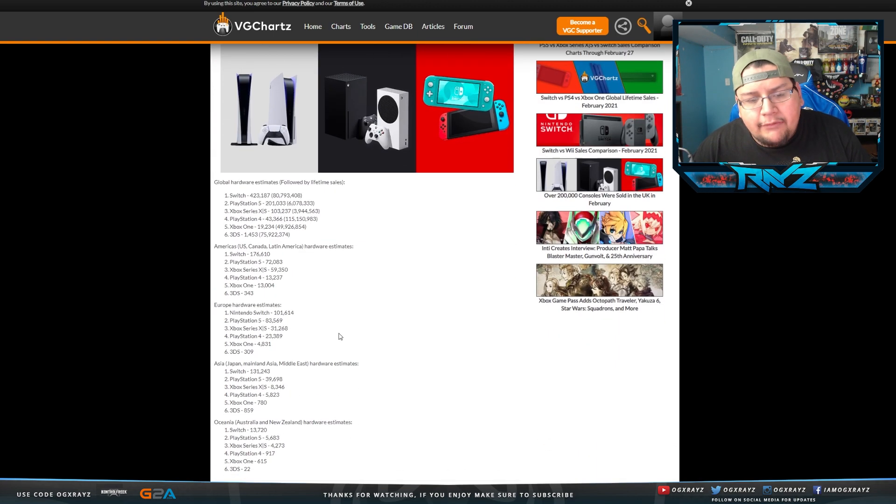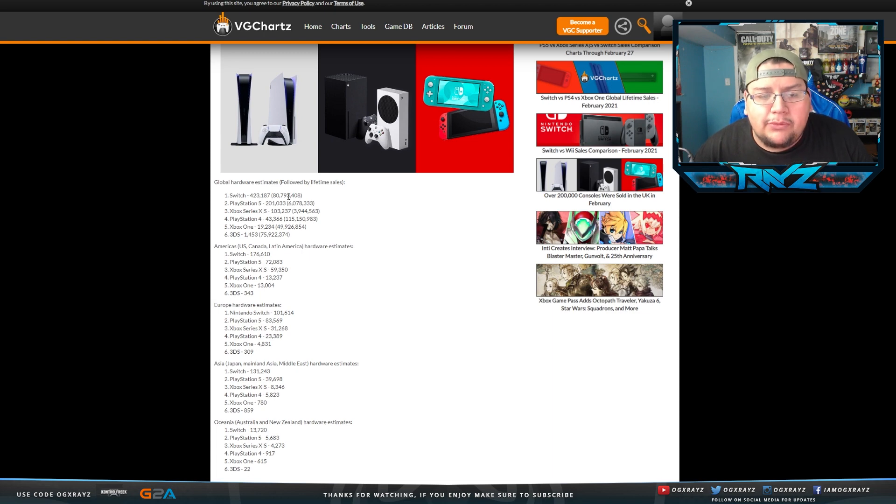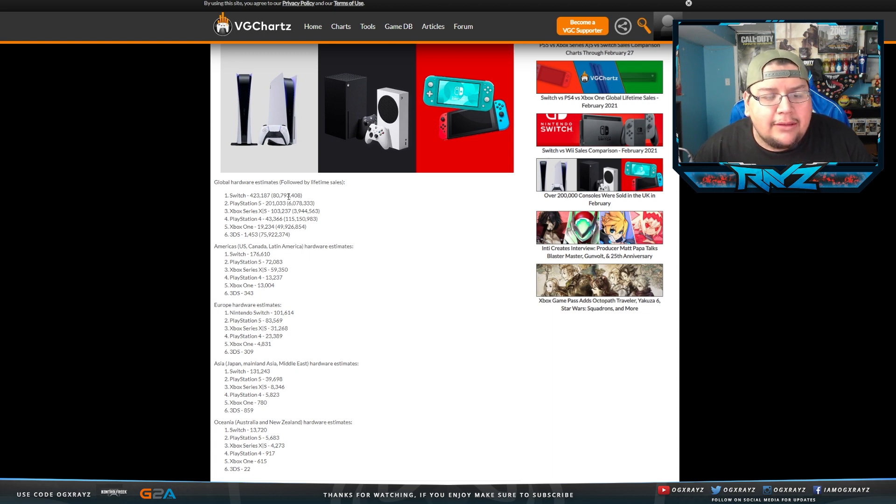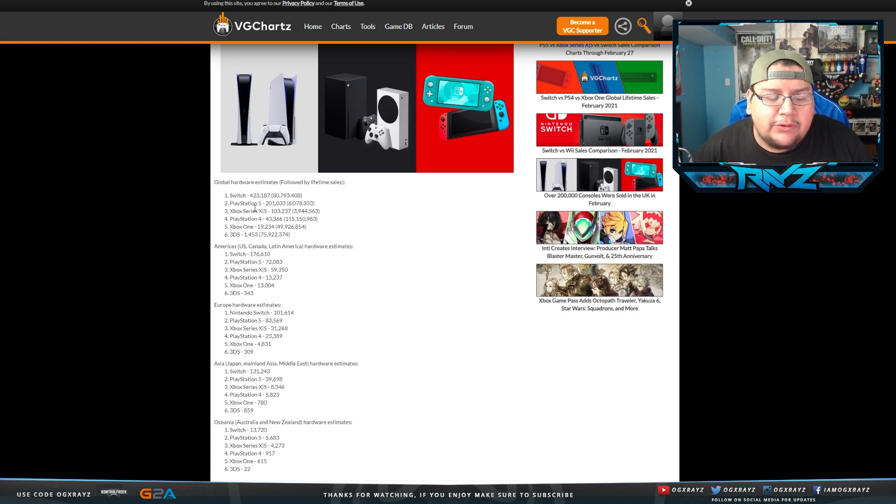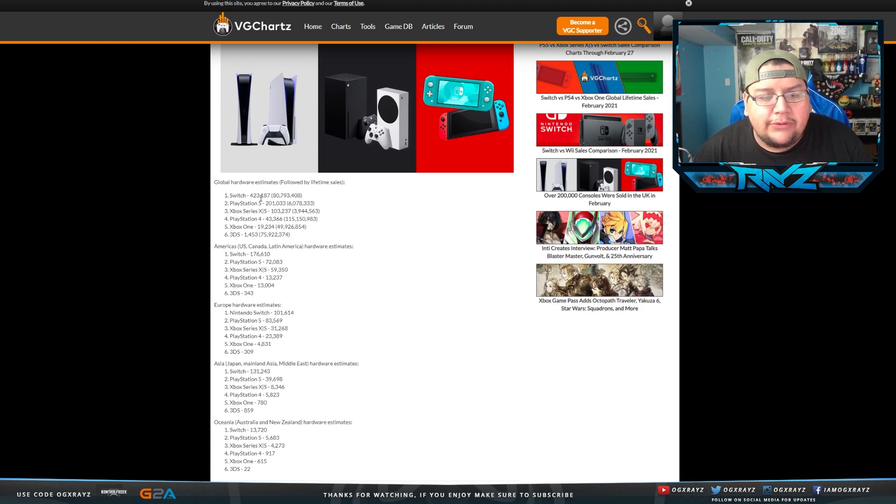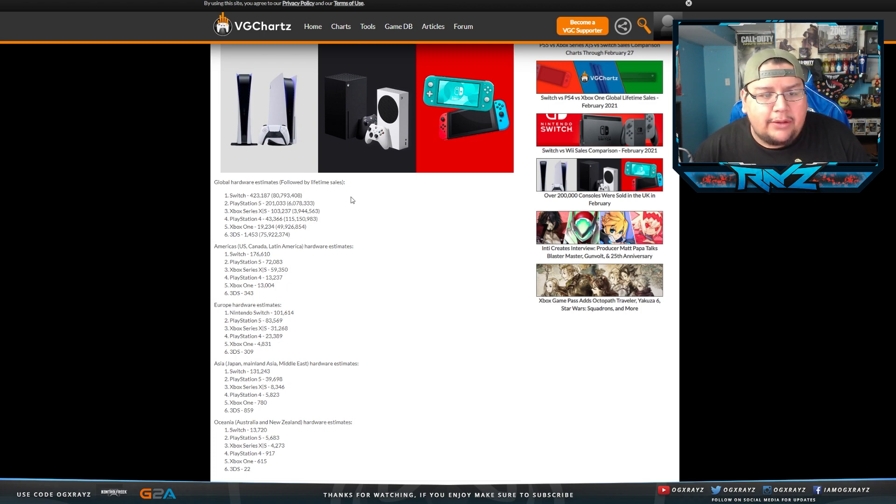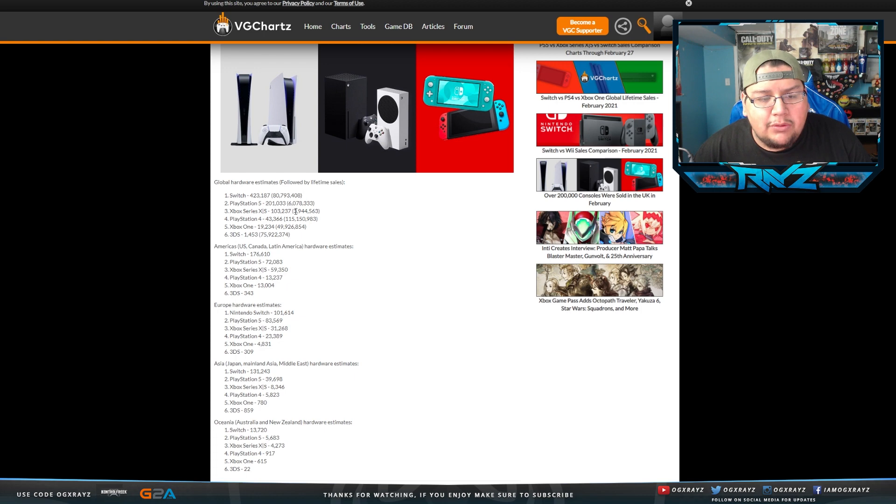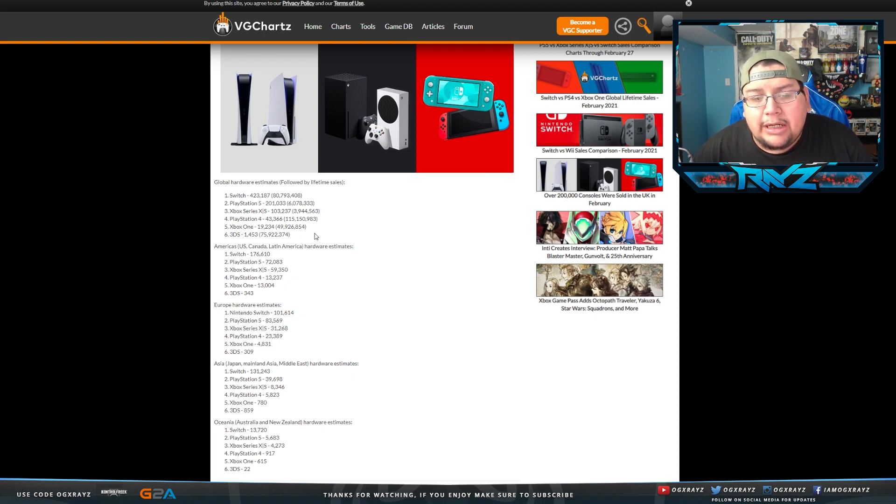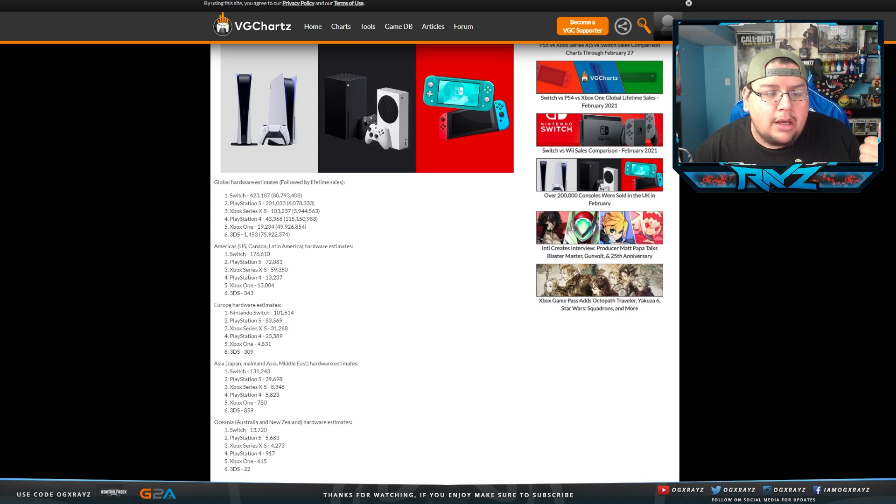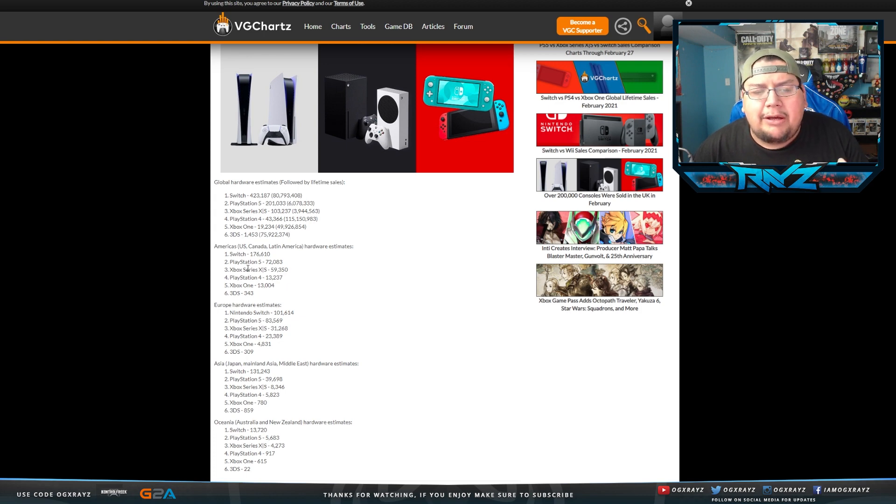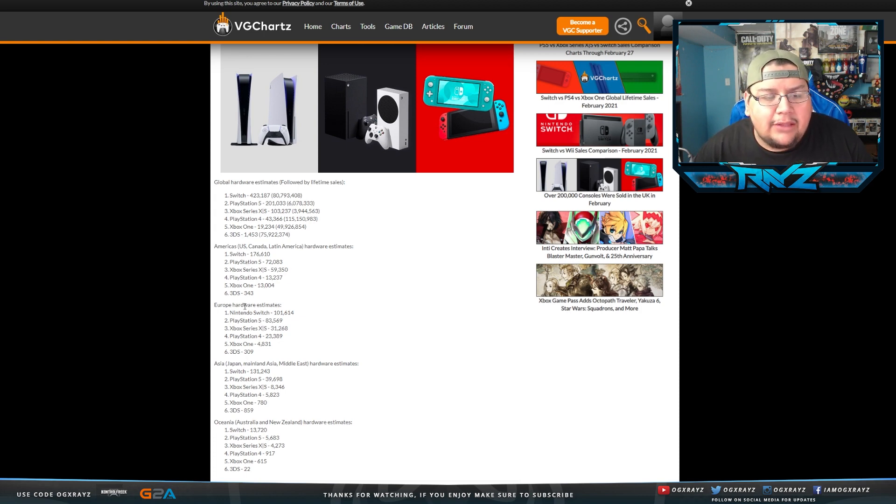But if you guys see over here, we actually see what the numbers were that past week and also the lifetime sales. So we have the Switch, like we mentioned, 400,000 and it's at 80 million. The PlayStation 5, 200,000 and it's at 6 million. The Xbox Series X is at 3.9 million total and then 100,000 a week ago.